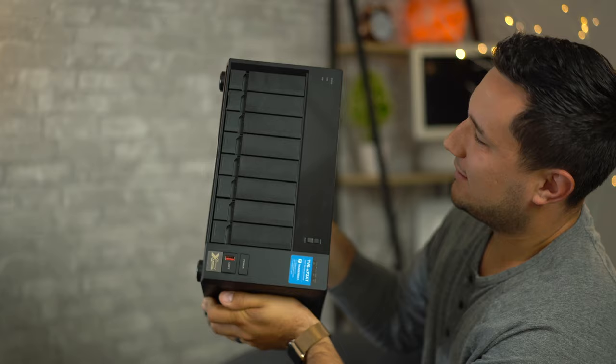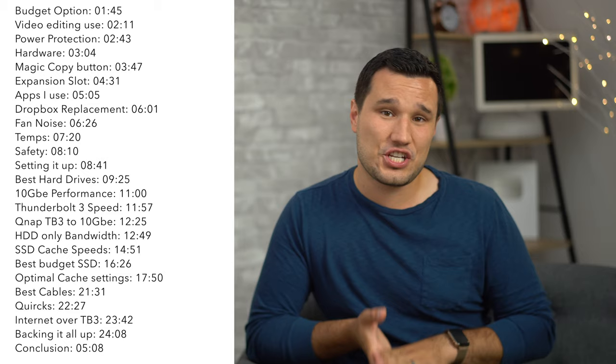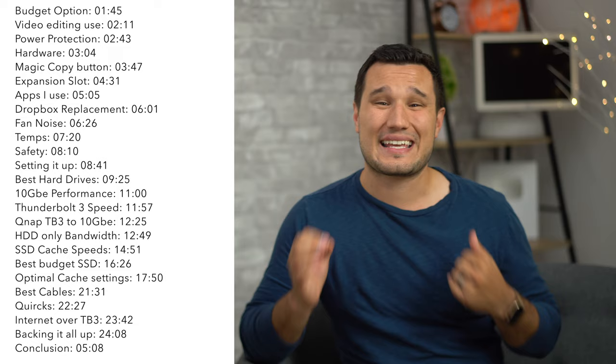I spent over 6 months with this QNAP and have over 5 pages of notes and test results, but I'm going to make this video as short as possible while giving you a ton of great info on the device, drives, speeds, SSD caching, backup and some other things to look out for. And I guarantee that this will be one of the best if not the best videos on using the QNAP for video editing.